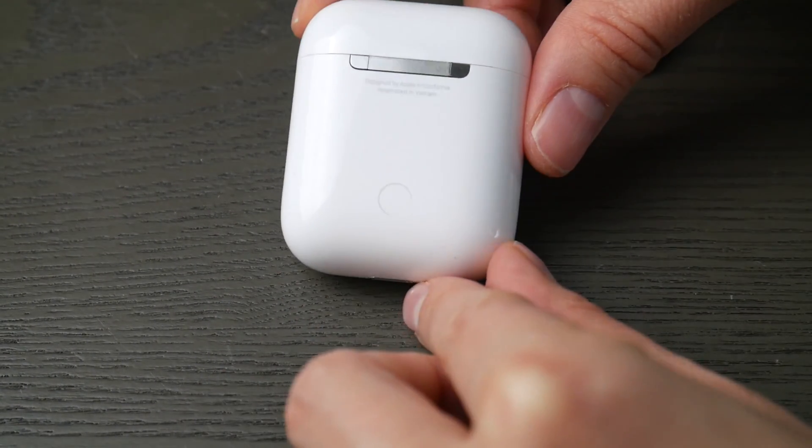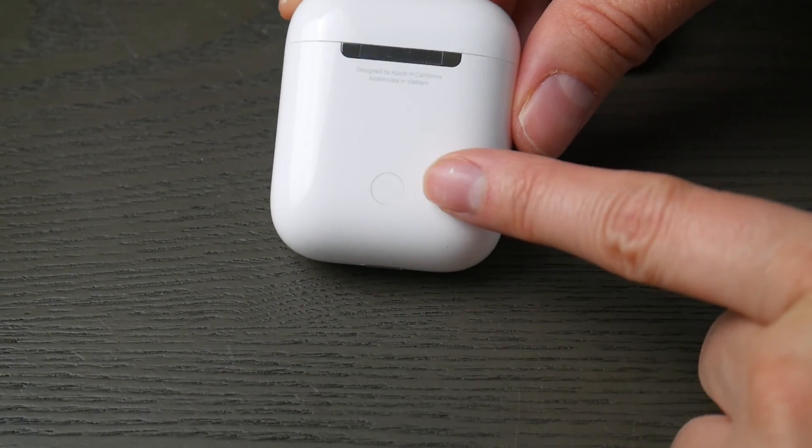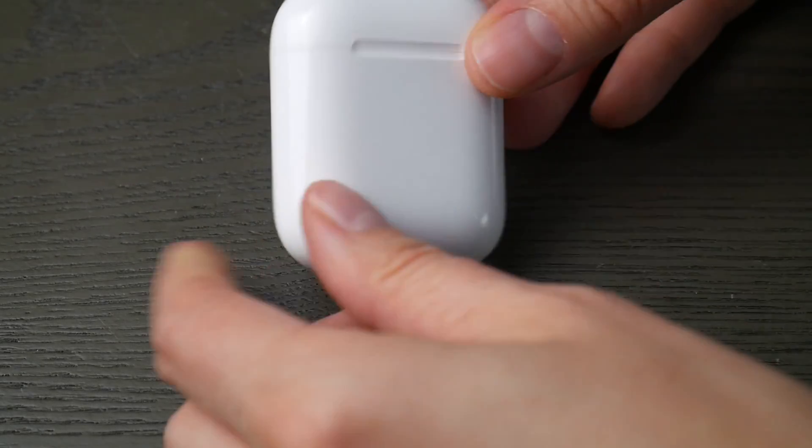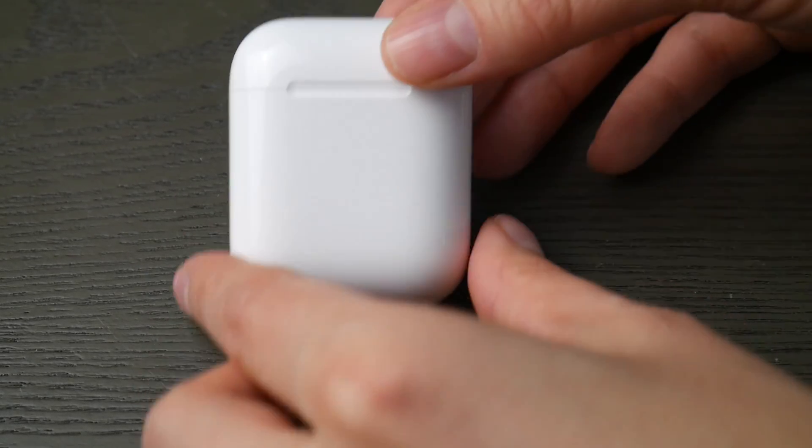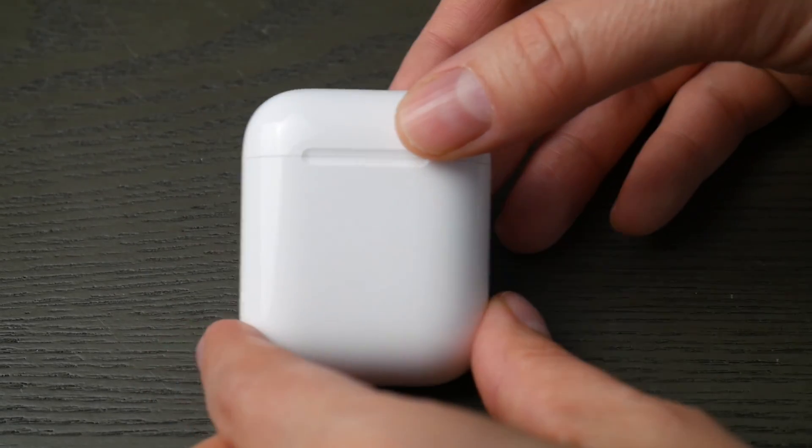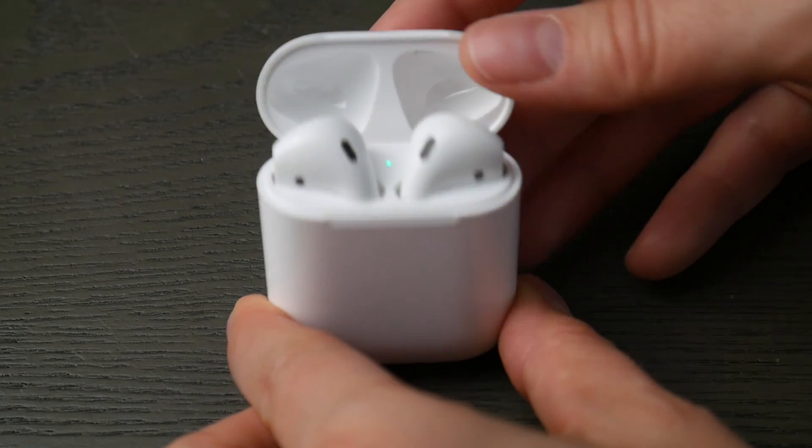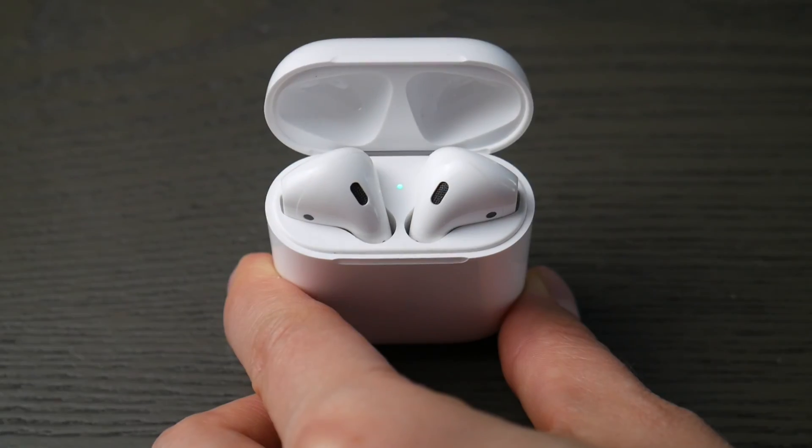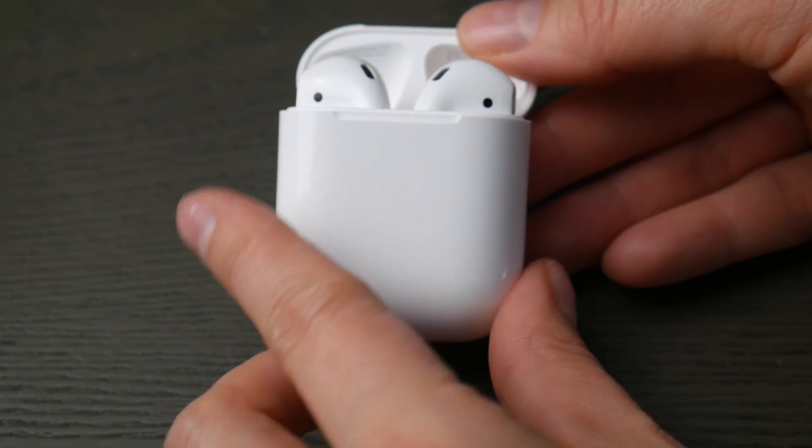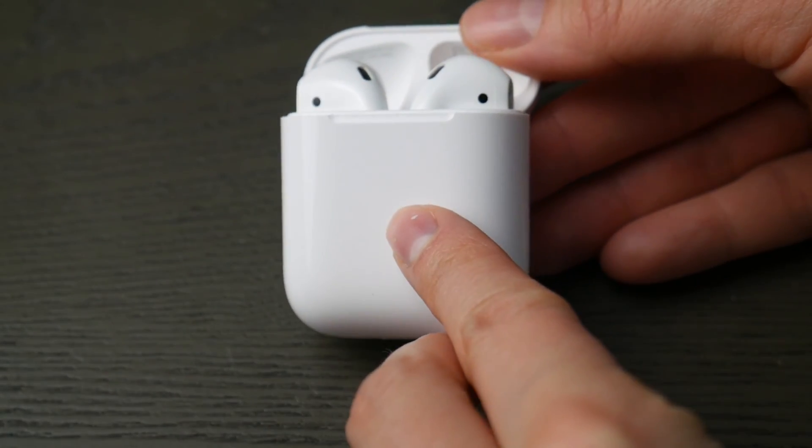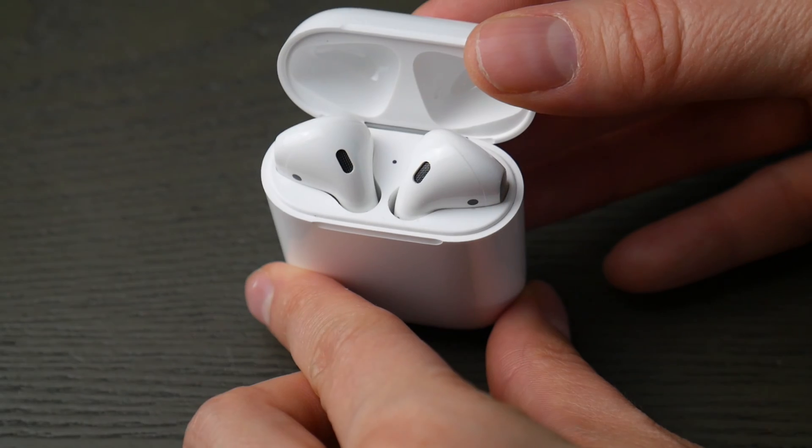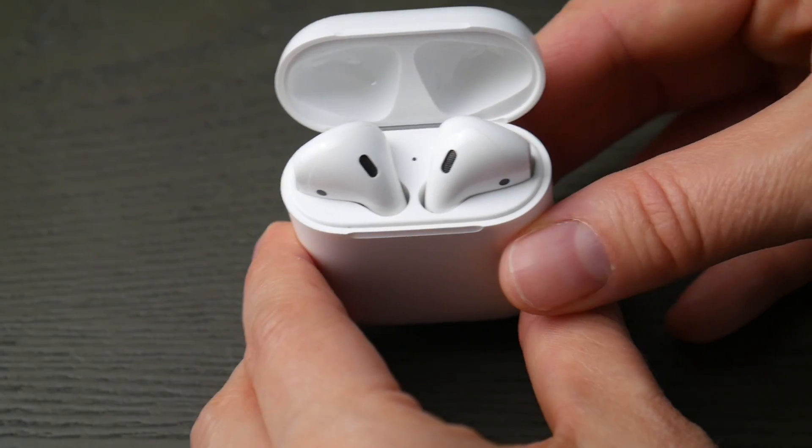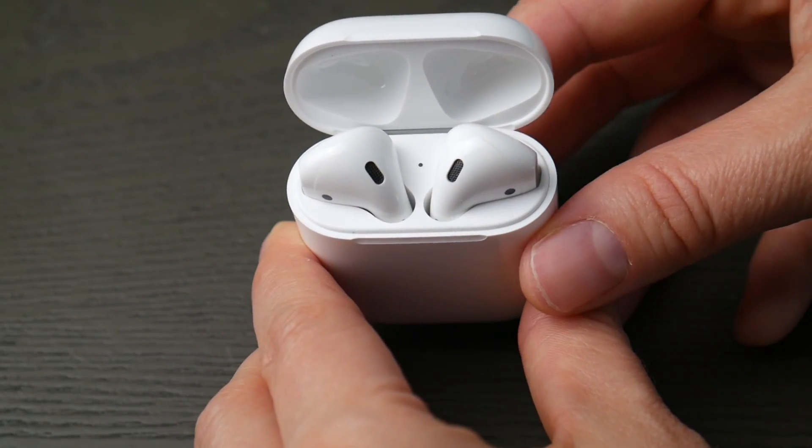First thing, take your AirPods case and look for that button on the back of your case. Second thing we're going to look for is your light indicator. It will either be inside the case or in the front of the case. Either spot is fine, we just need to know where it is so we can see when it's ready to pair.